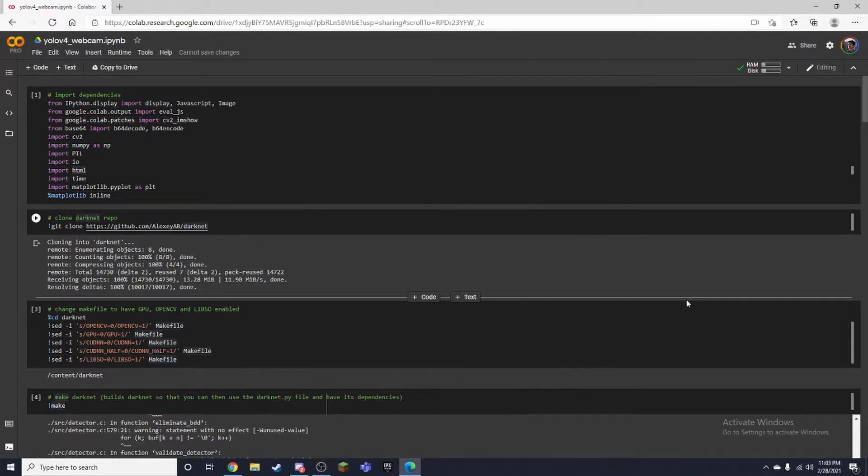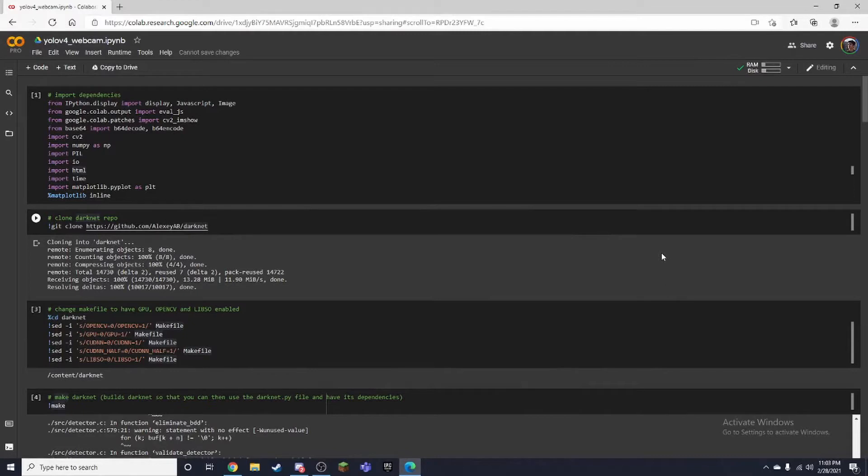Hello, in this video I'm going to be teaching you how to stream your YOLO v4 model on Google Colab and use a live feed from your webcam.